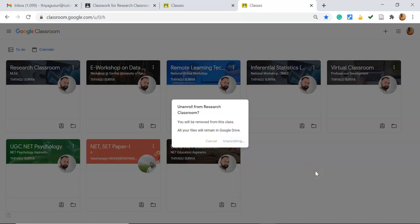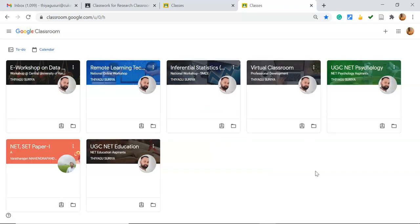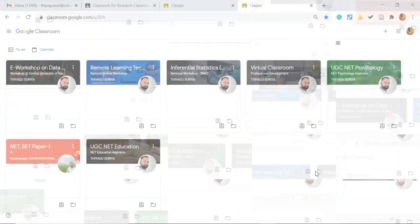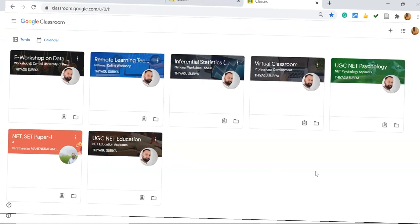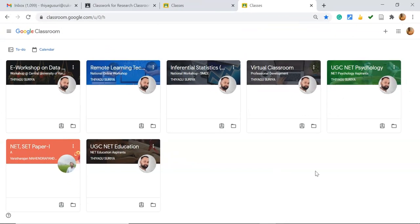When you unenroll from your class, you will no longer see it in Classroom, but all your classroom files are stored in your Google Drive. If you accidentally unenroll from your class, you need to re-enroll. We already know how to join, so you can use those steps to join once again.